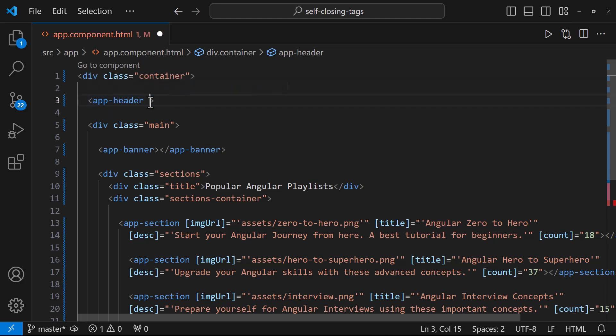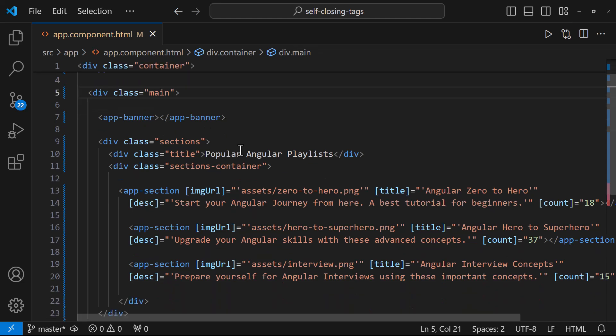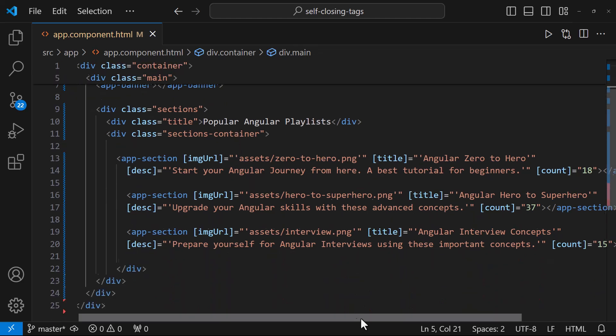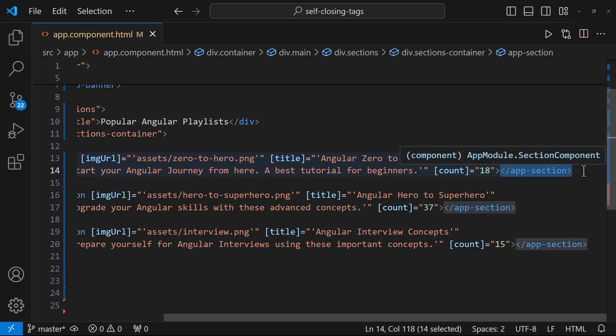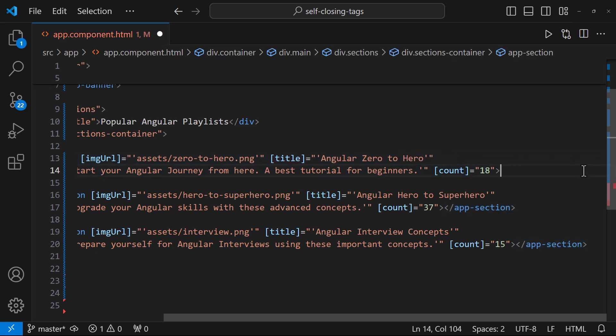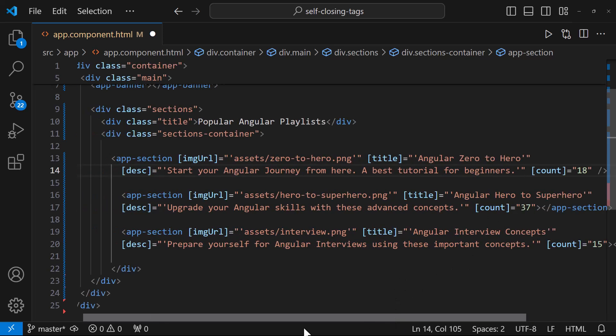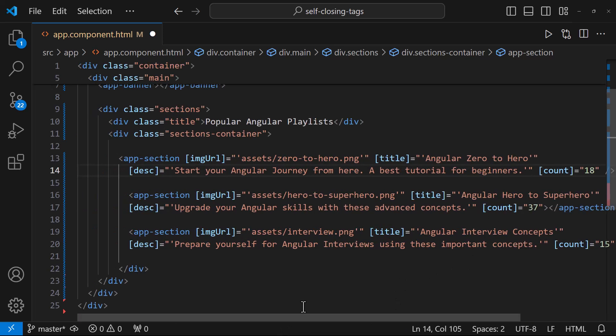Even in the places where we pass some input parameters, we can remove the closing tags. The benefit of using self-closing tags is they can improve code readability and conciseness. Self-closing tags provide a convenient way to write cleaner and more concise Angular templates, but they don't affect the functionality of our components.